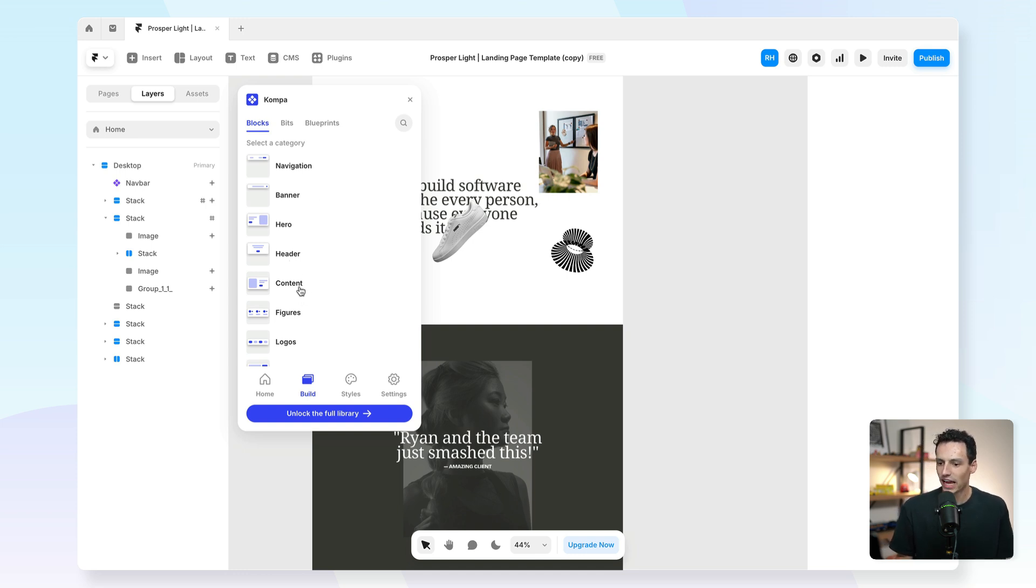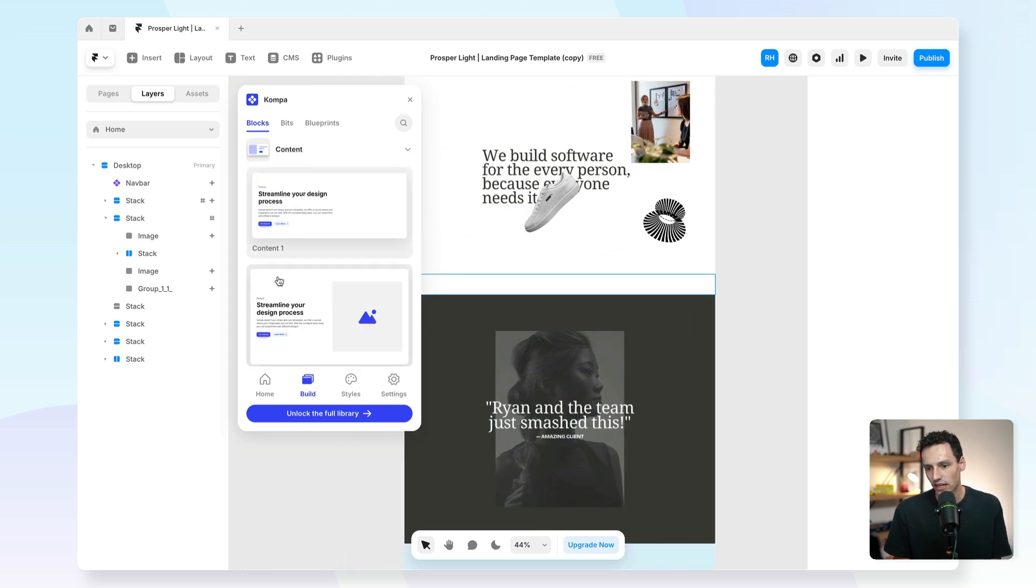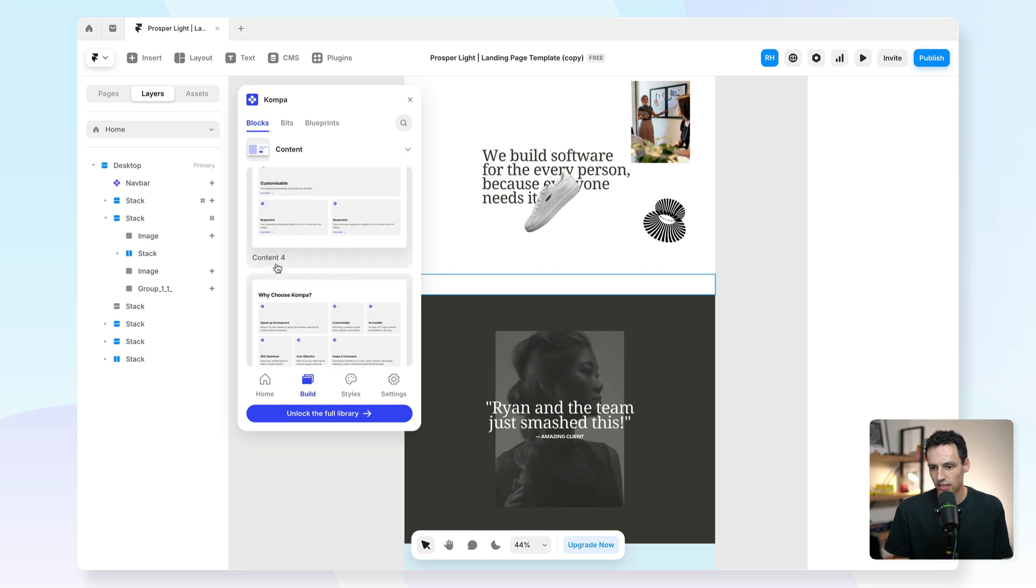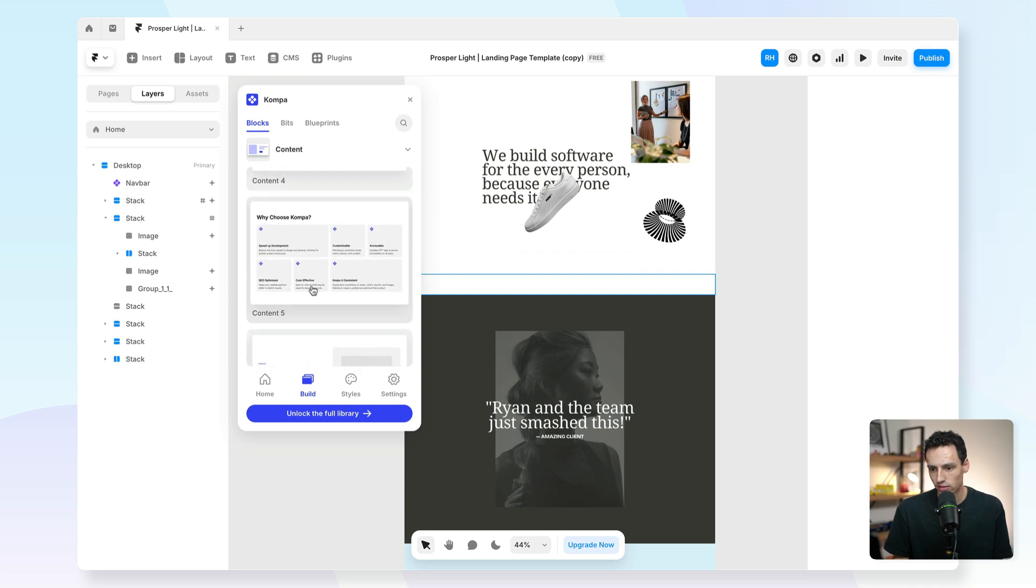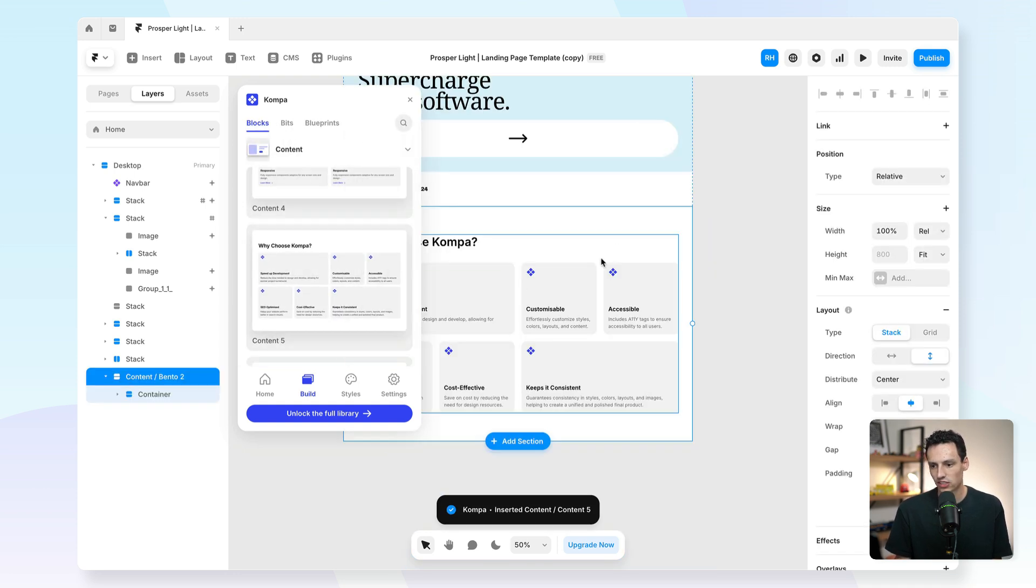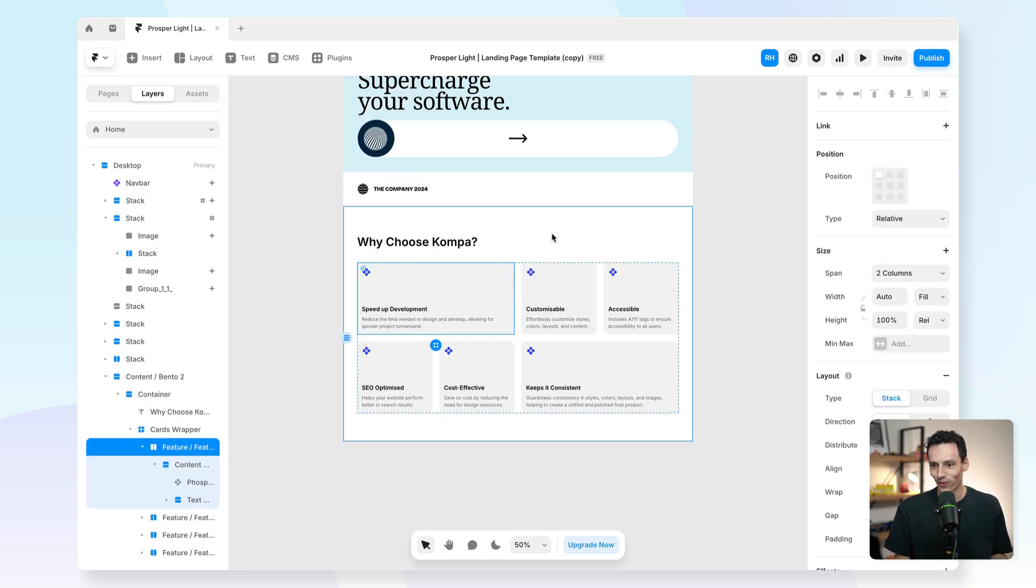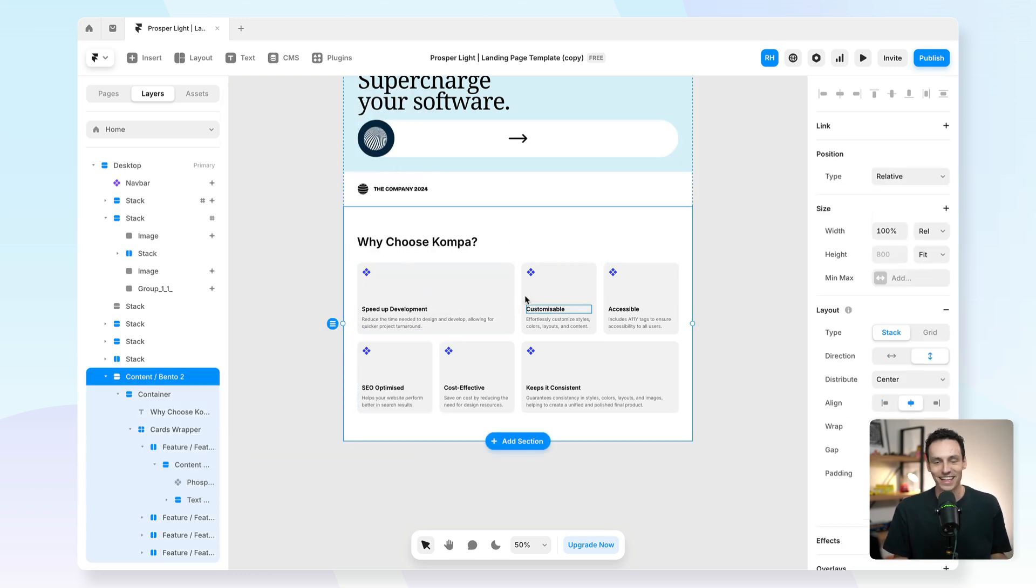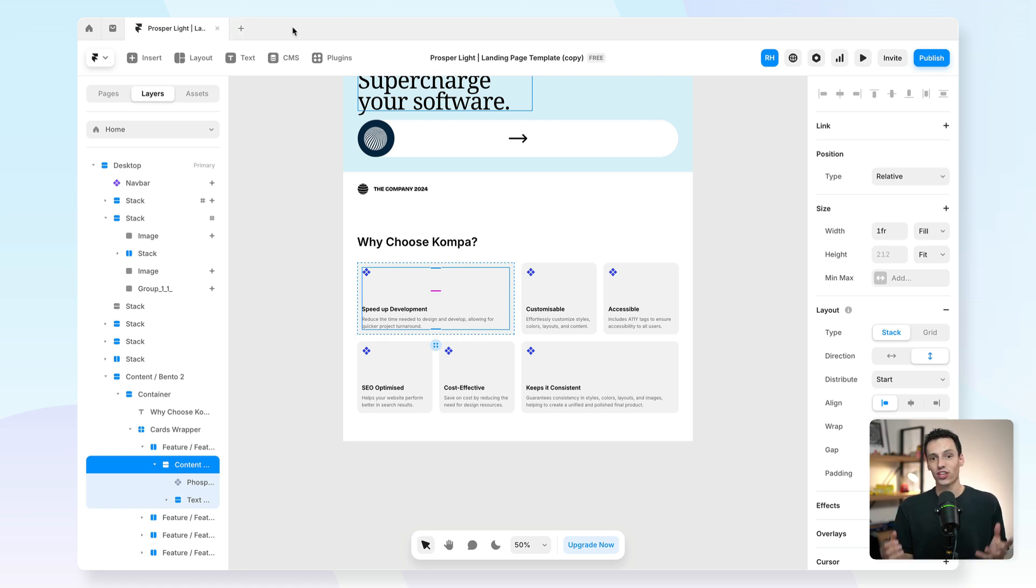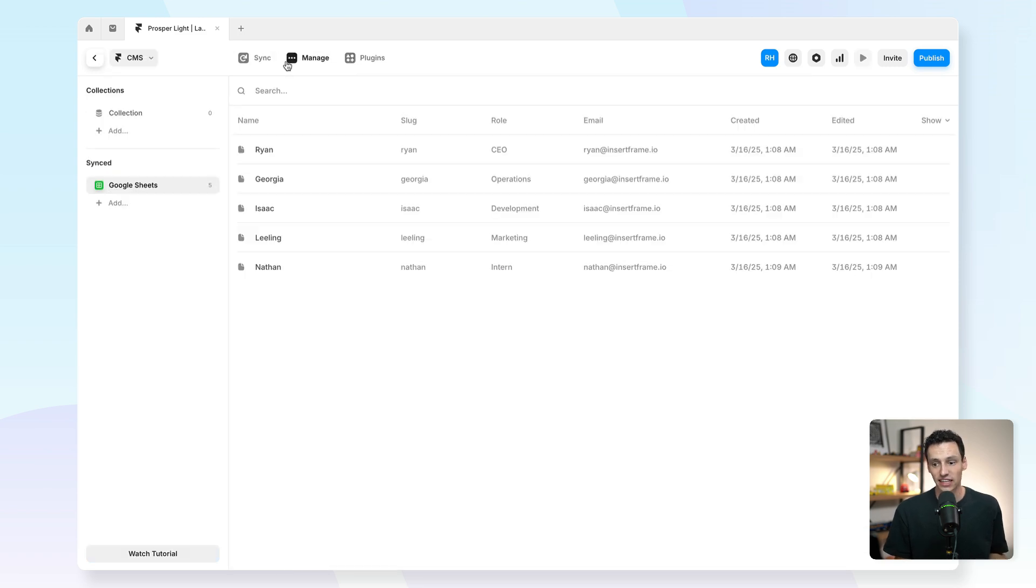Let's say I want to add a new content section to my website. I can simply just select the section that I want. So maybe I want this bento looking grid here, and we can just insert that block. You'll see just like that, with literally nothing at all, I've already added that section which I can customize. So you can imagine how quick you can actually build your website using a tool like this, and then obviously tweaking the styling is pretty easy too.